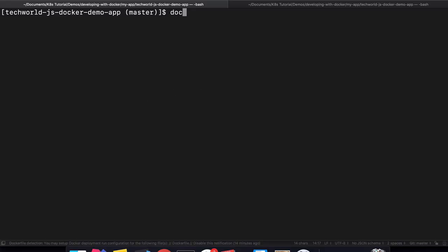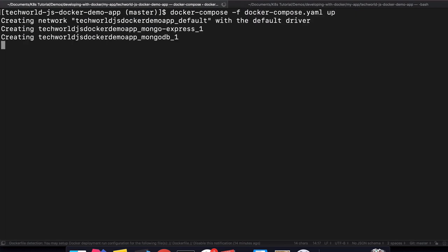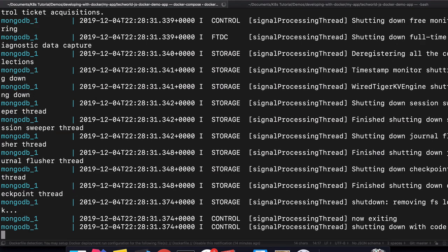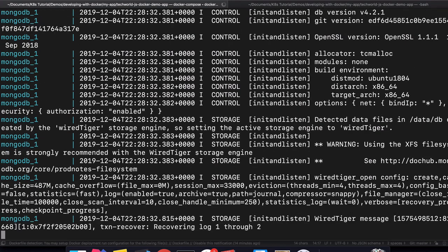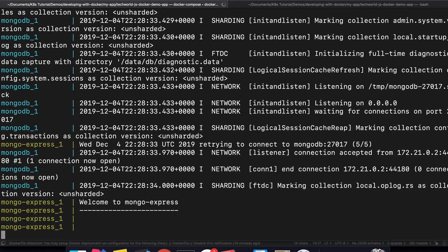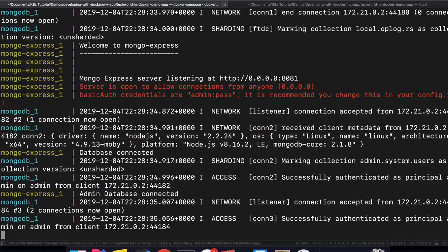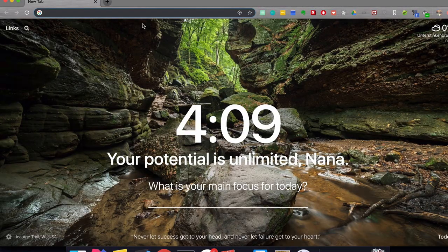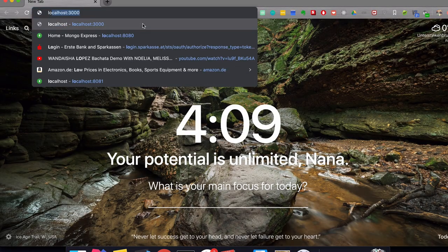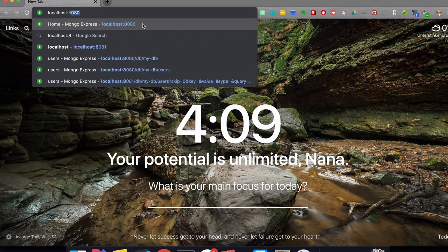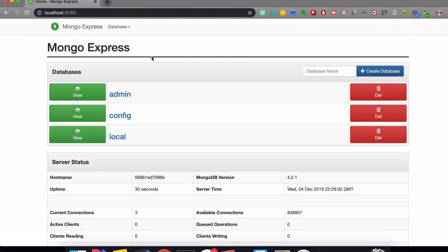I'm going to execute the docker compose, which is going to start MongoDB and Mongo Express. So when it started, I'm going to check that Mongo Express is running on port 8080. And here we see just the default databases. These are just created by default on startup.